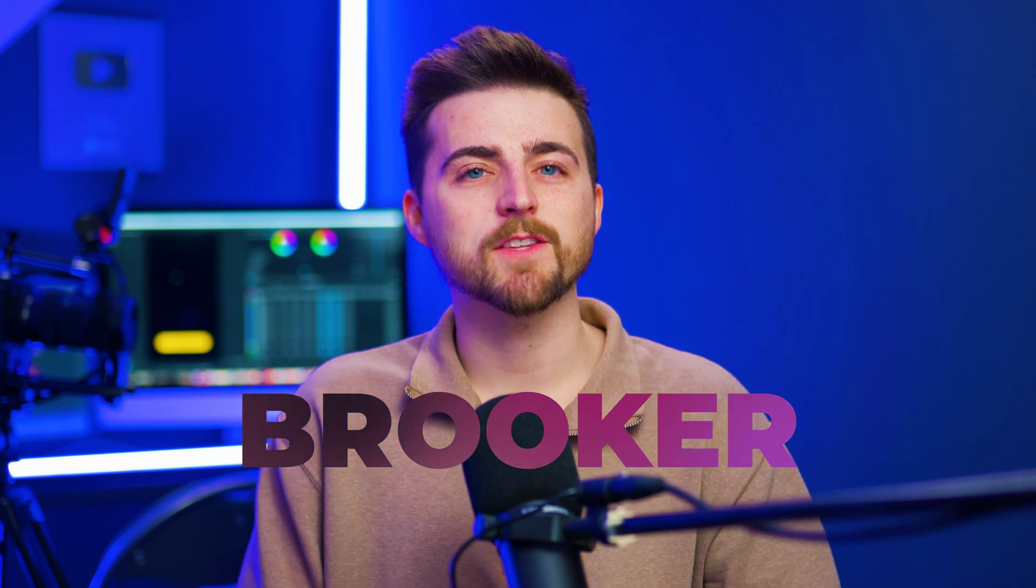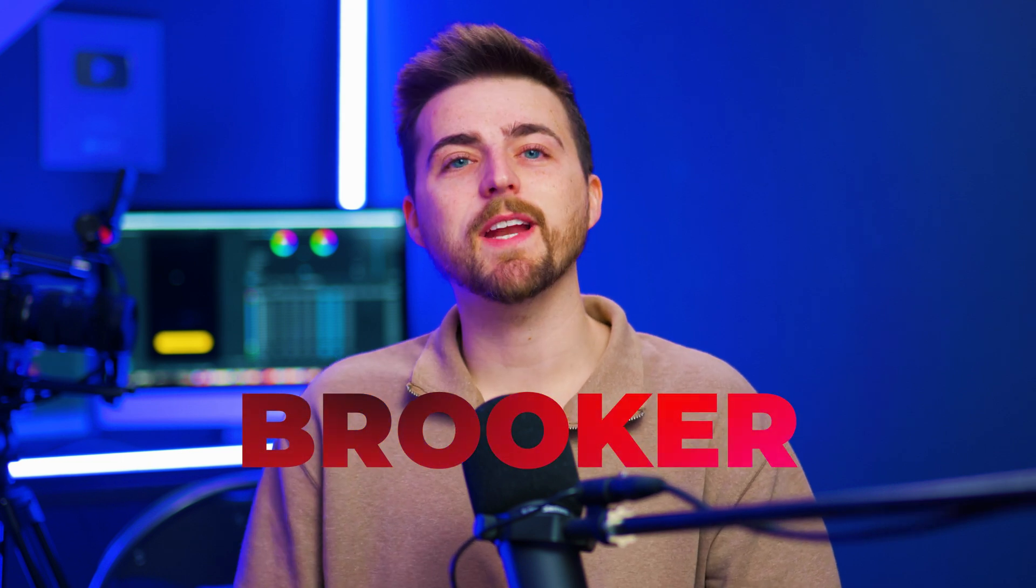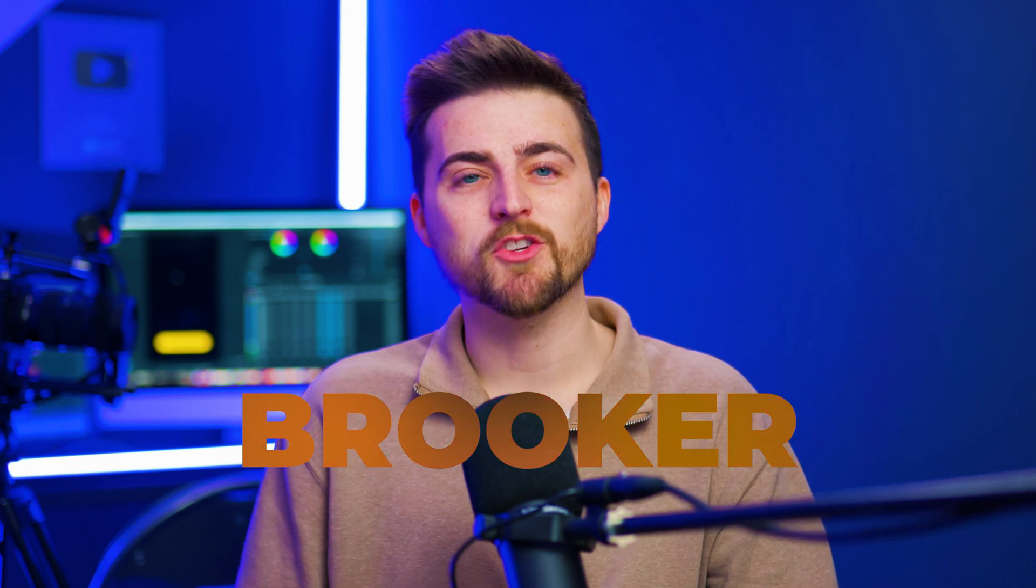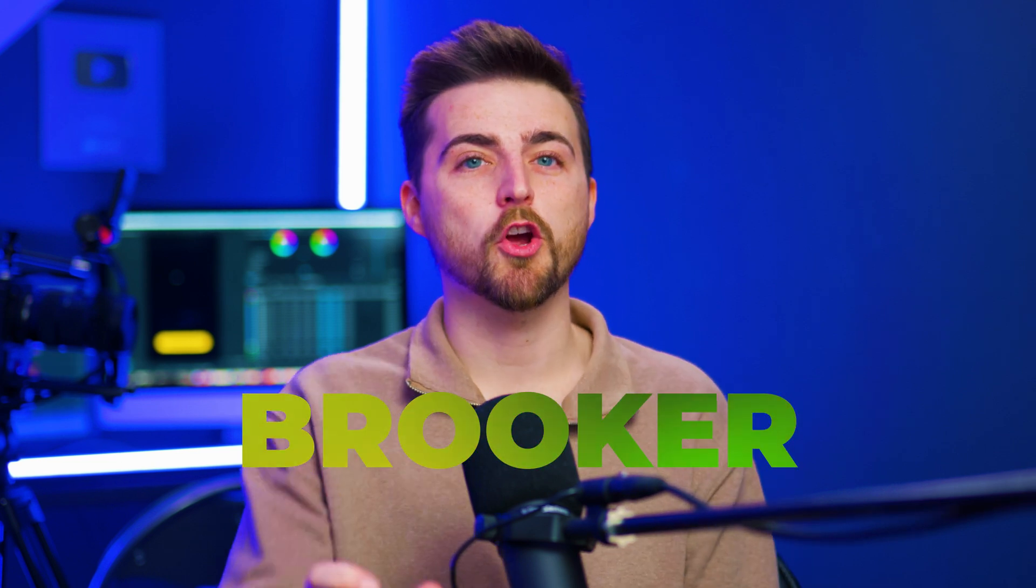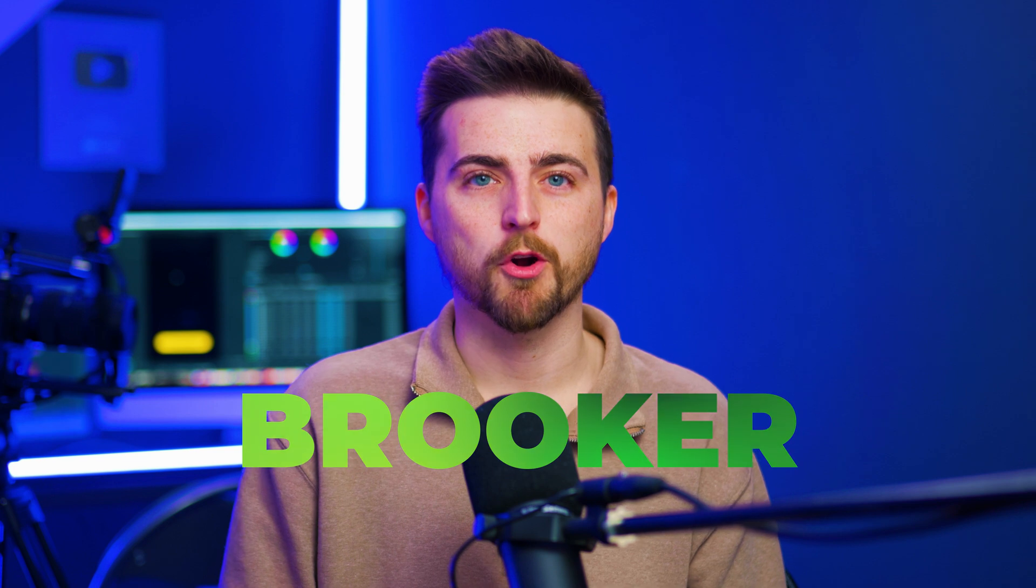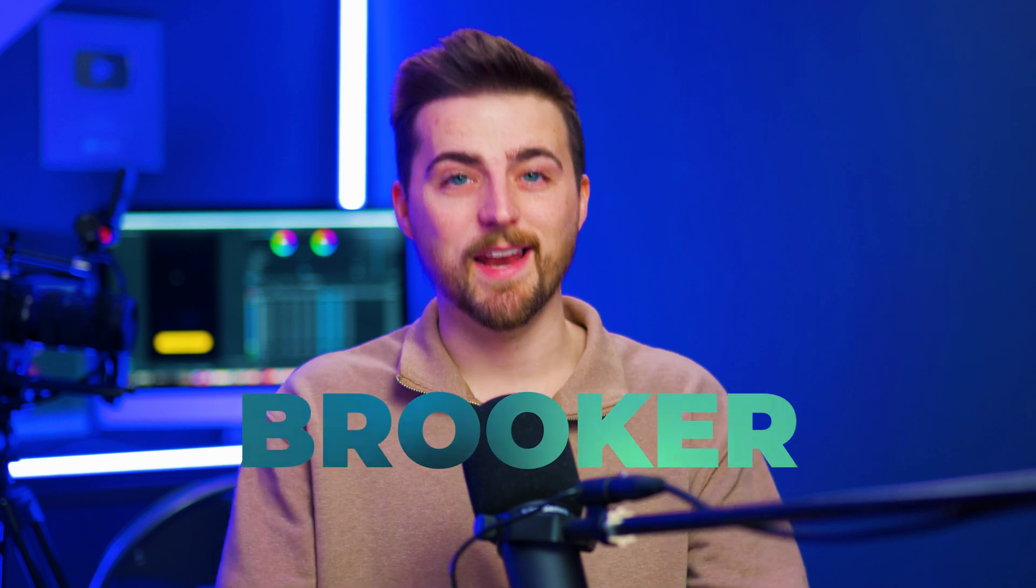In this video I'm going to show you how to create a gradient text animation inside of Adobe Premiere Pro. So let's get into it.